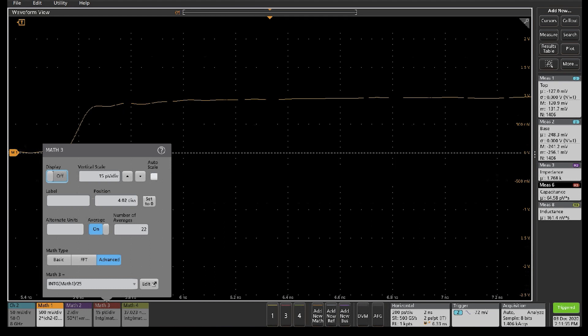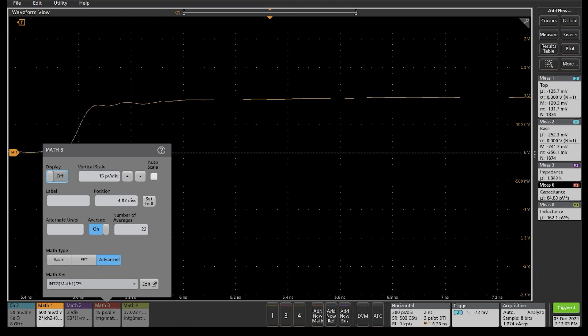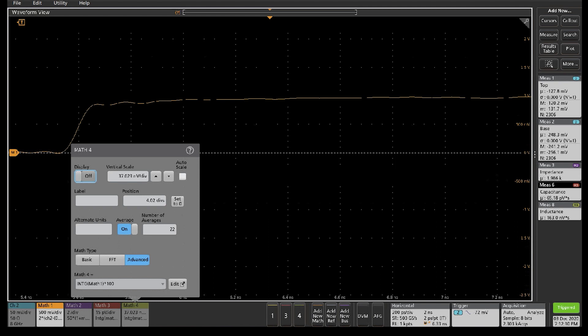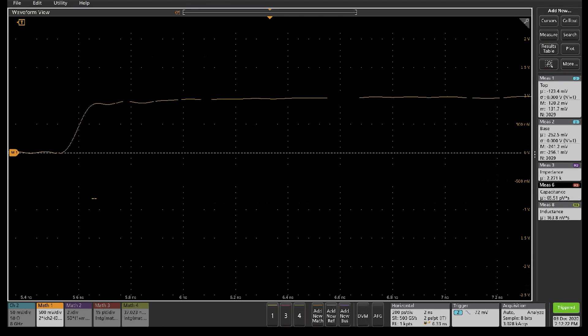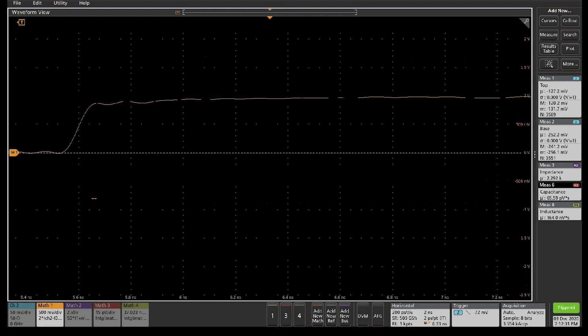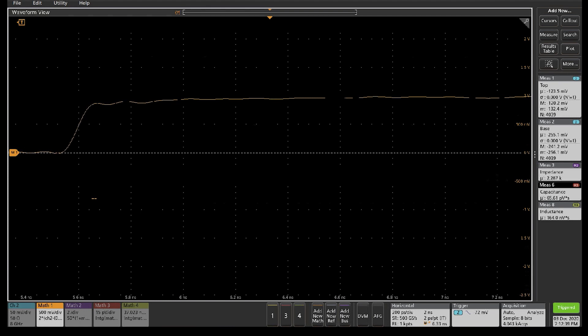We also have two other equations. One takes the integral of this reflection coefficient and divides it by half of the reference impedance, which is 50 ohms. So we divide by 25, and that gives us the capacitance of a negative going blip. There's a similar equation that integrates the reflection coefficient and multiplies it by twice the reference impedance of 50 ohms, multiplied by 100. That's how we get the inductance from a positive blip.